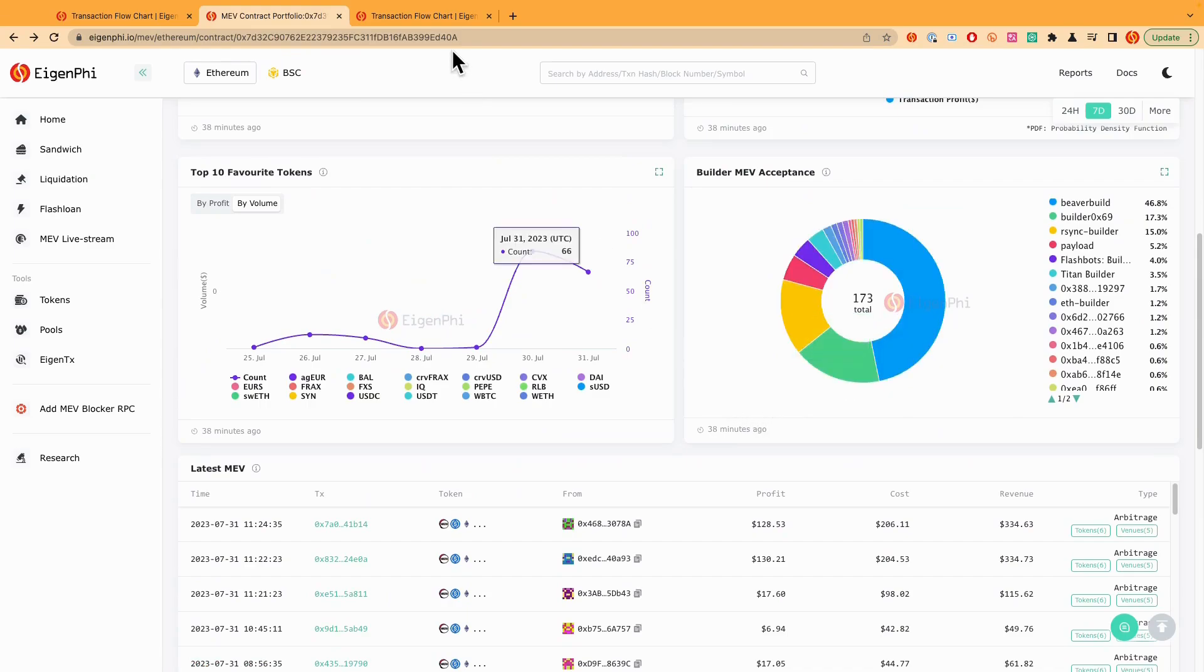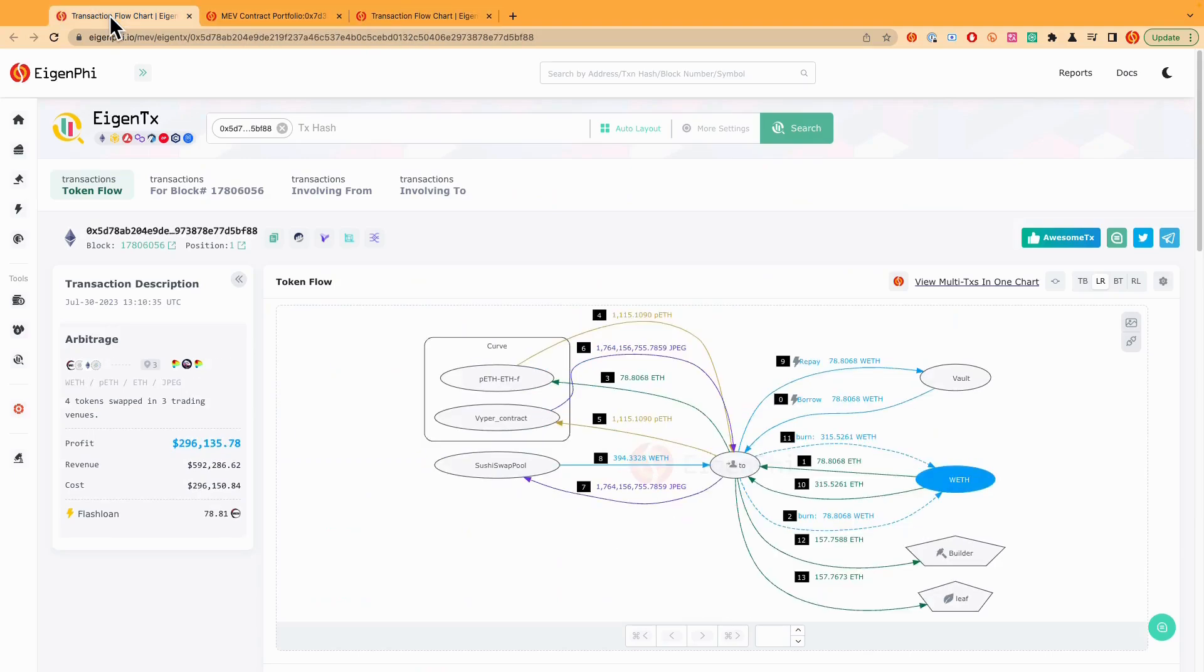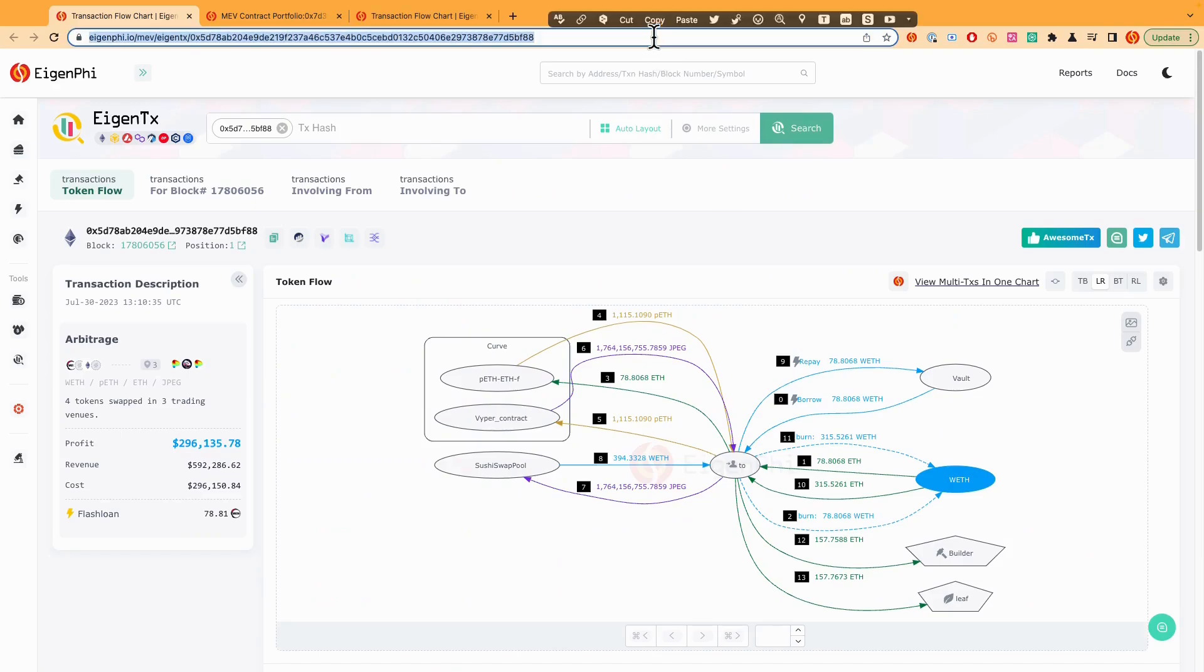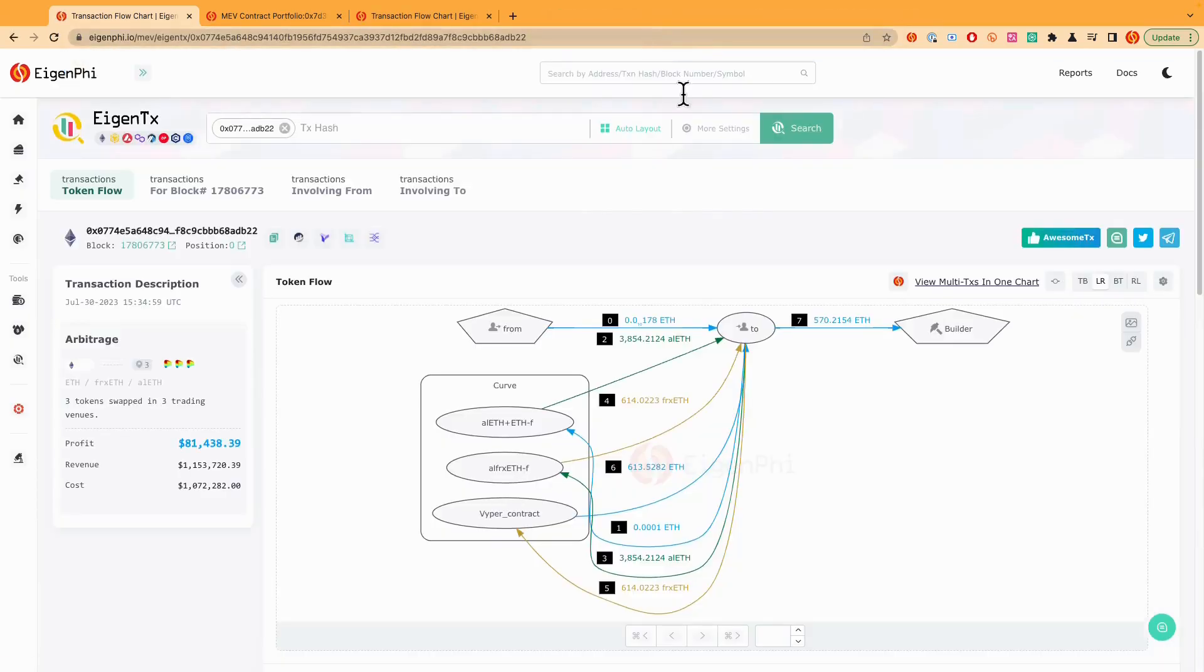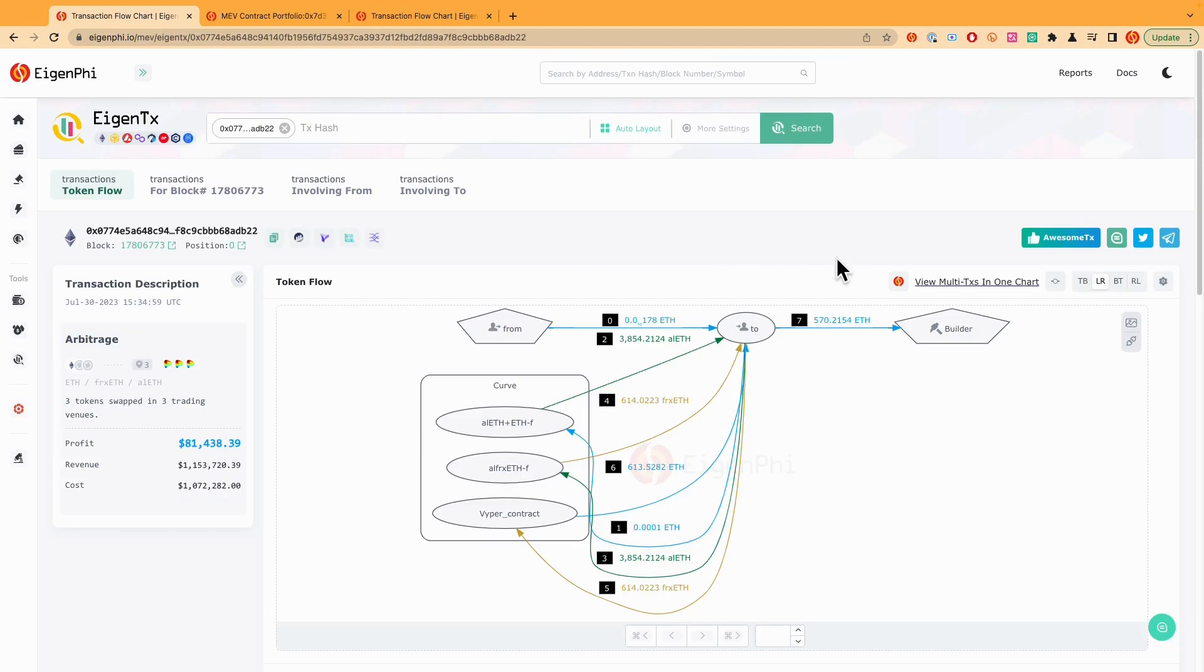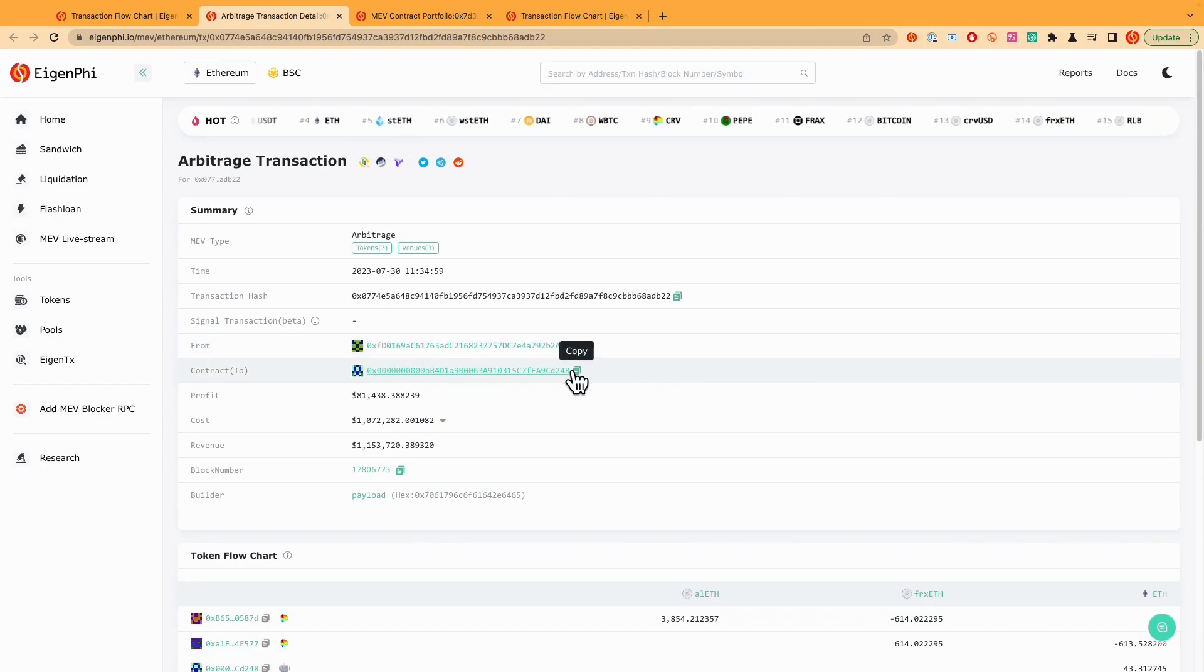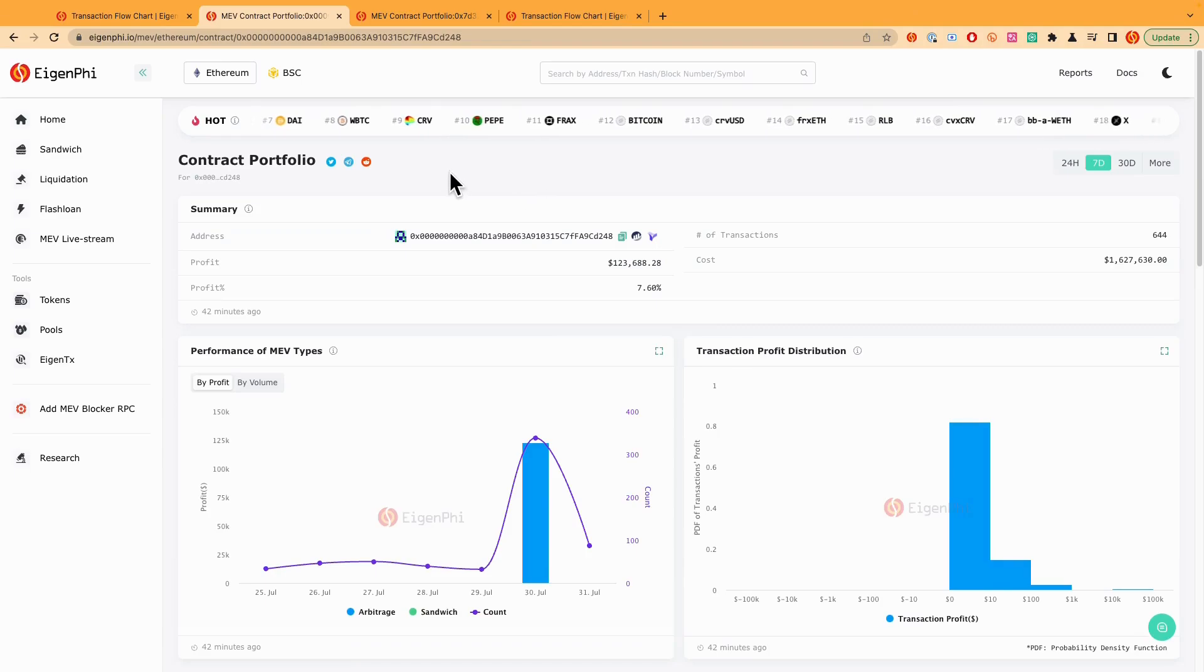We can move on to another transaction to figure out how to find out the same kind of stuff. Let's copy and paste the IGN-TX link here. So you can see this one is actually also a very profitable arbitrage. And we can just switch back to the balance table page.